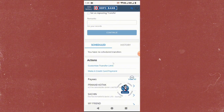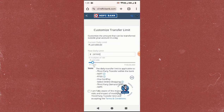Here you will find an option called Customized Transfer Limit. Click on it. You'll now see a list of services for which you can change the transfer limit.